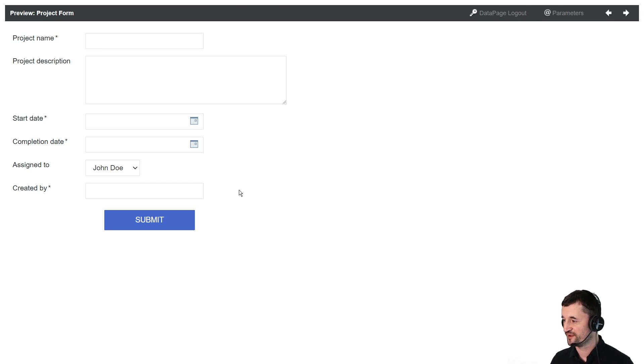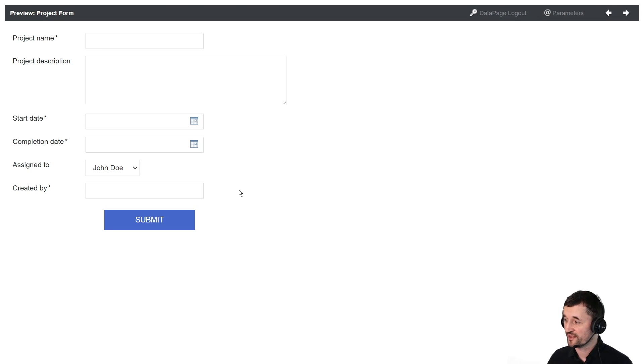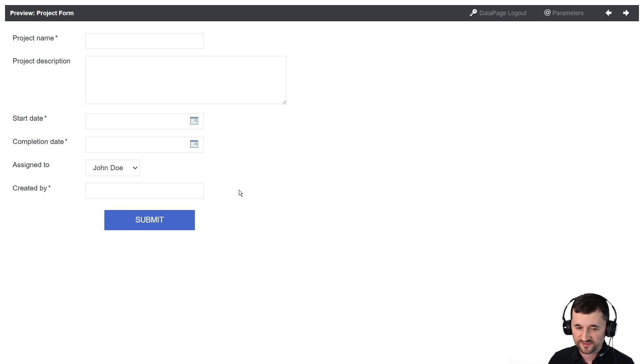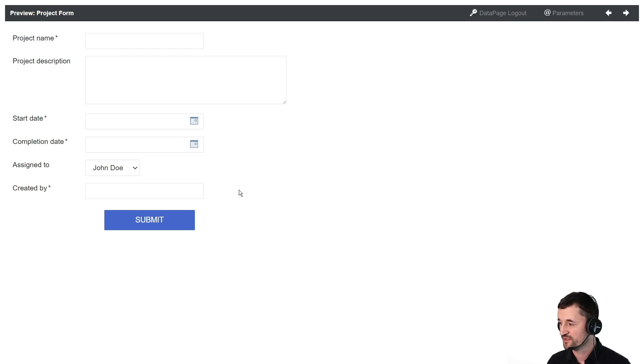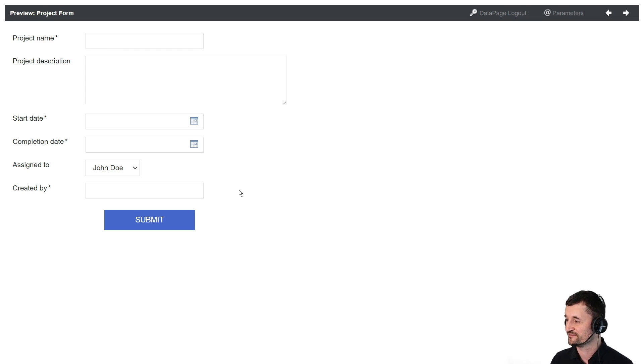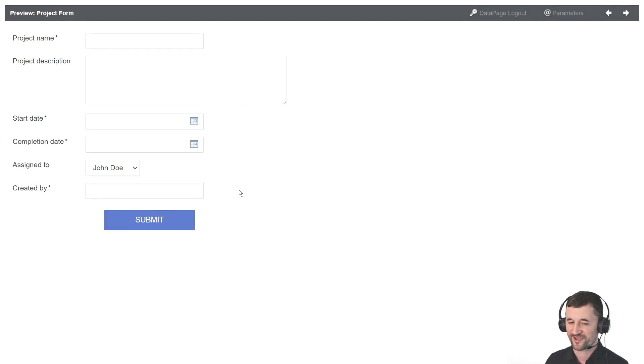I hope you enjoyed it for a much more in-depth video on how to modify labels, move fields around, add subheadings and headings to your form. Check out this suggested video and we'll see you there. Thanks for watching and have a good day. Bye-bye.